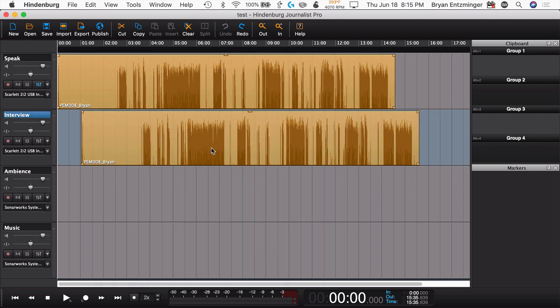It also has the option to do the same kind of thing with music, where it will duck the music under the voice to help make sure that the voice is heard a little bit better while still maintaining a consistent loudness. So all of that is in Magic Levels. That is a Pro feature, not a feature that's available in Hindenburg Journalist.